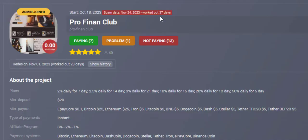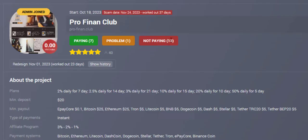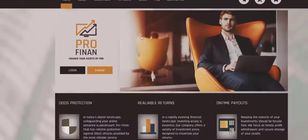I can see paying seven, problem seven, not paying thirteen. So there was paying before, but now they stopped paying. Do not invest. The website is up and running still. So 37 days, I'm going to show you something.